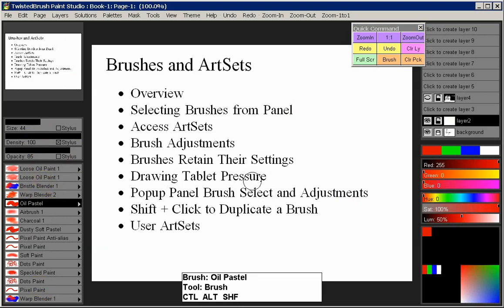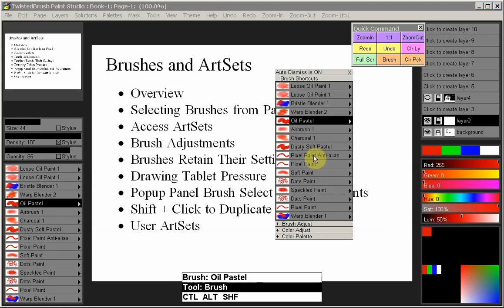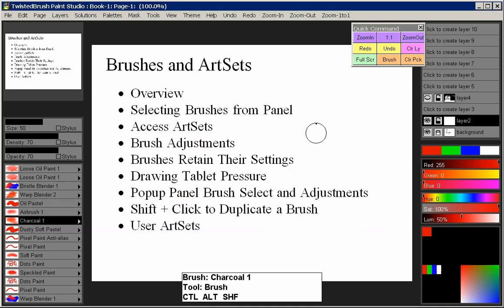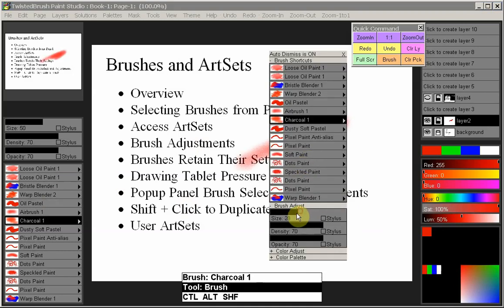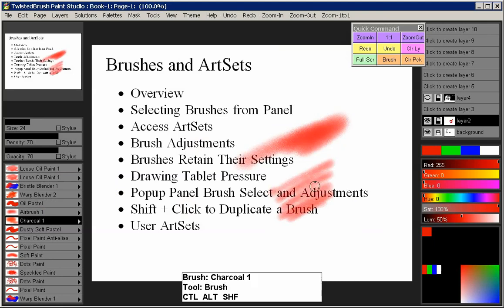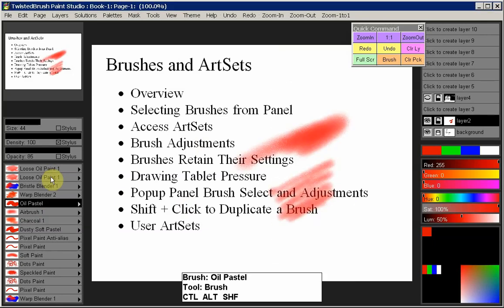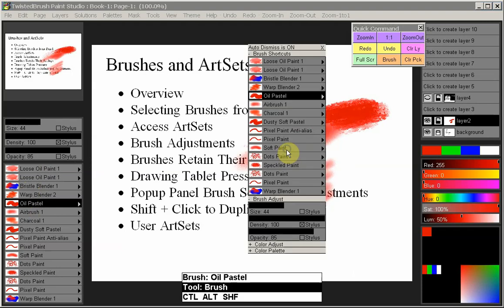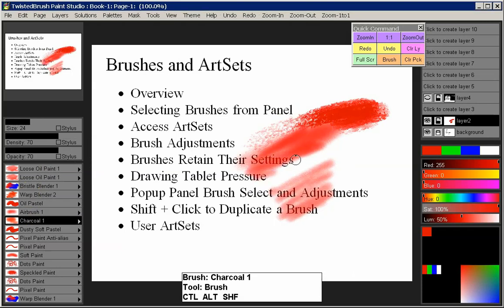There's another way to get to the brushes and adjustments. If you right-click on your canvas, it pulls up the brush shortcuts, which mirrors your brush panel — it remembers what brush you have — and you can also see brush adjustments right there. You can select a different brush or adjust your size right from there. The advantage is it's closer to where you're currently working, so you don't have to go all the way to the left side of your screen.